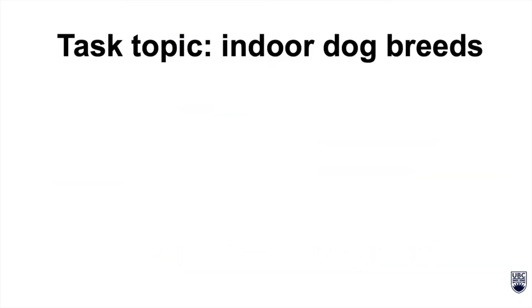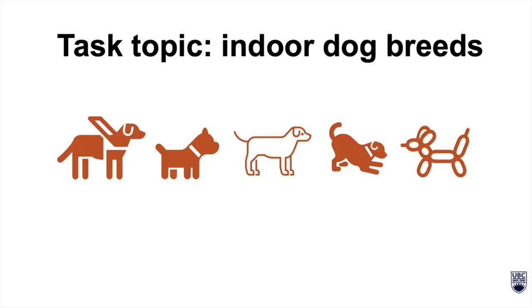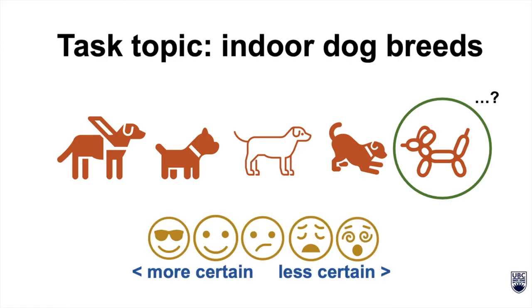This study included different versions of task topics like what are common indoor dog breeds and how do they differ. These task versions were meant to test users' level of certainty as they planned and completed their search task.